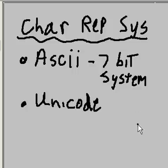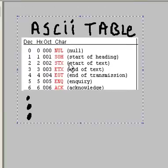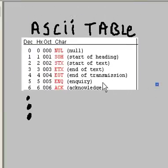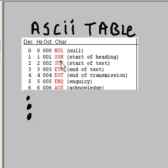Let's take a look at the old ASCII table. The ASCII table looked like this. Notice it has decimal, hex, octal, and then the actual character that is being represented, and a translation on the right-hand side.